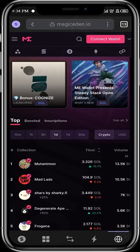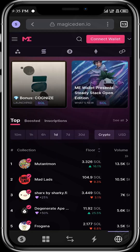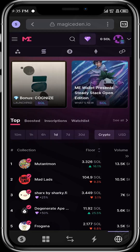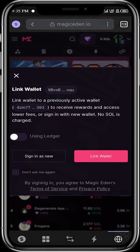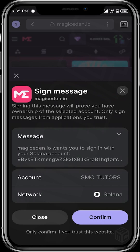All right, guys. Over here in Magic Eden, the first thing we want to do is connect our wallet. Let's connect our Phantom wallet to Magic Eden. We want to link our wallet and then we want to confirm this signed message.